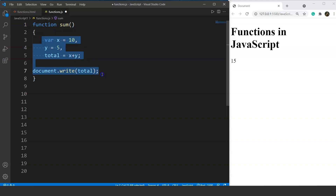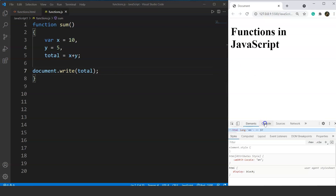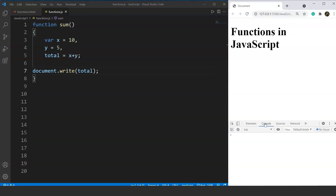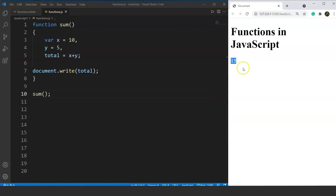If we try to run this program now, it is not printing anything on screen. But if you check for errors, there are none. This is because we haven't called the function yet. To call the function, just write 'sum()' with opening and closing round brackets and save. Now the output is 15 — this is known as function calling. The program finds the function by name 'sum' and executes it.